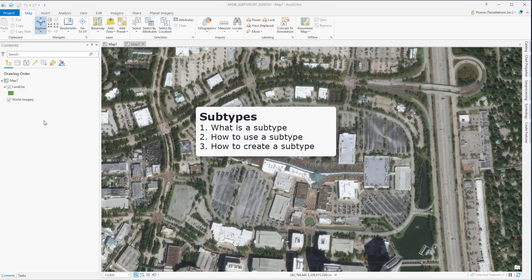In this video I will discuss what is a subtype, what is the use of subtypes, and finally how to create a subtype.